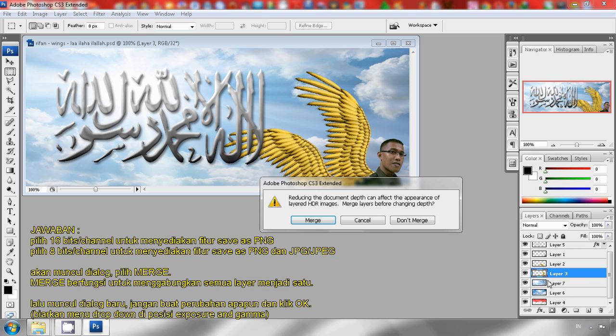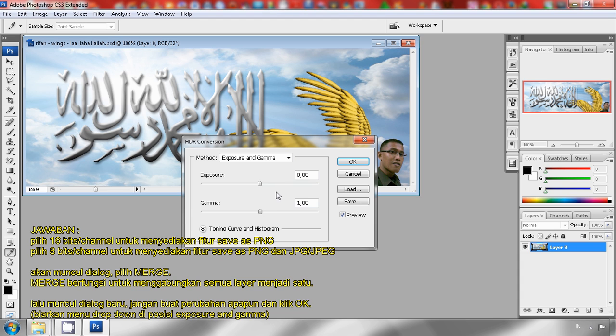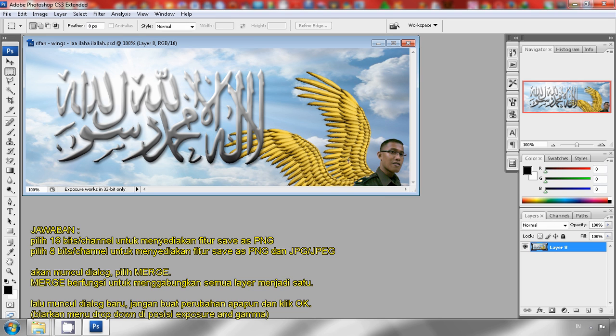A new dialog appears. Don't make any changes here, just click OK. All the layers are combined into one layer, layer 0.